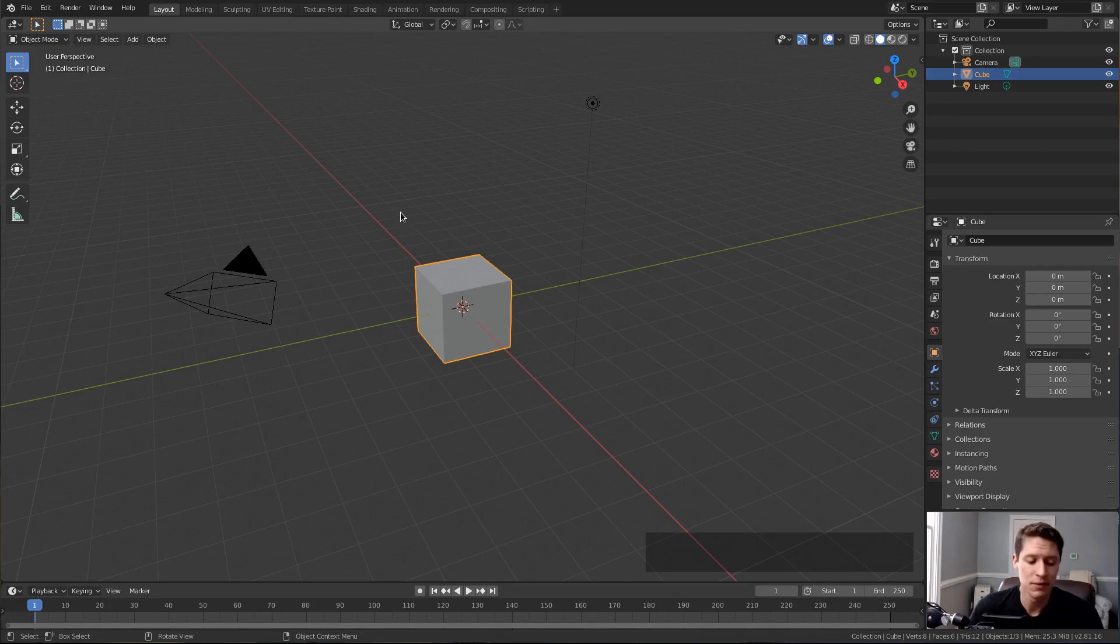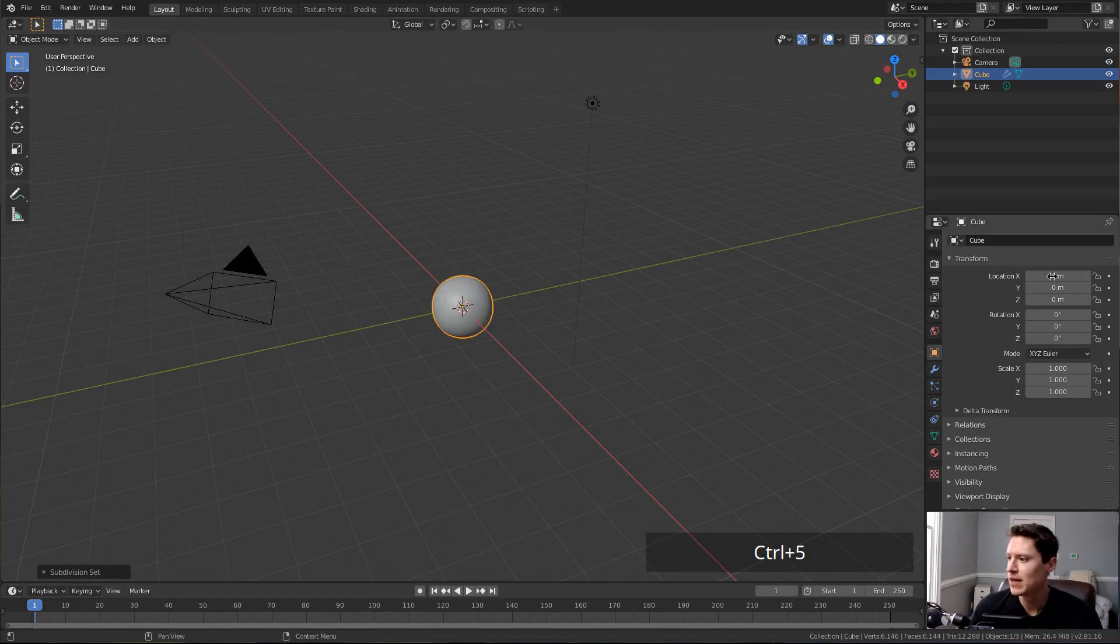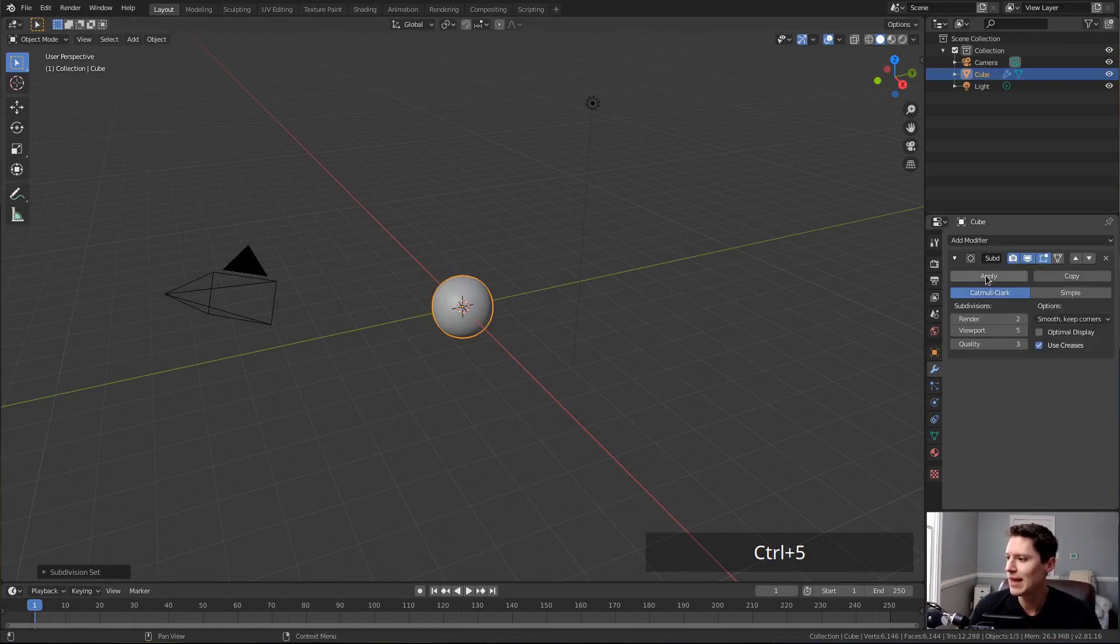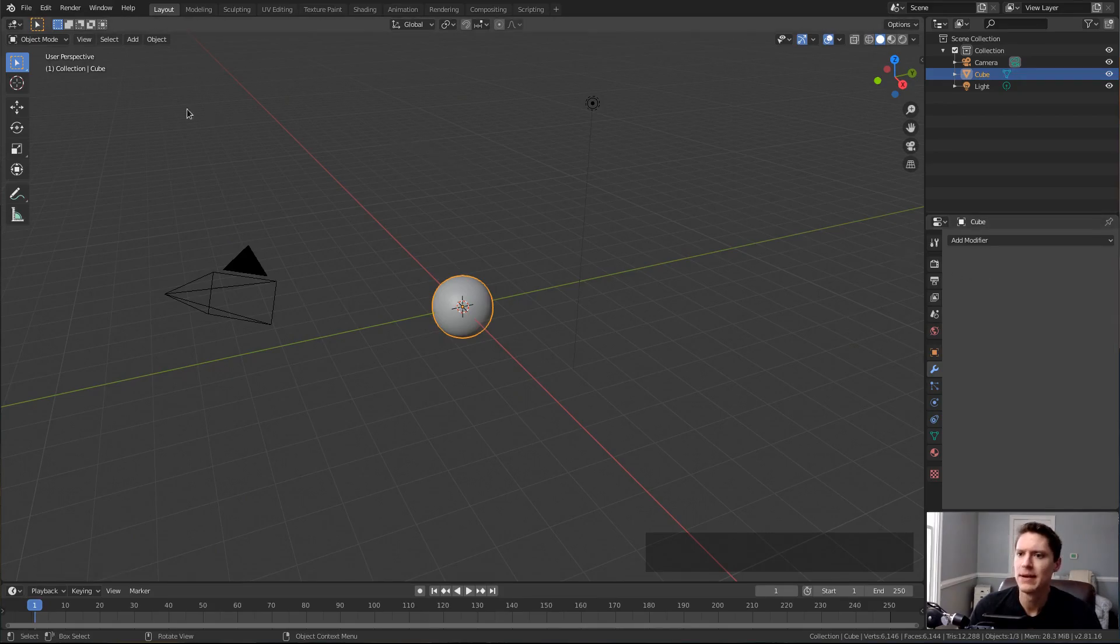I'm going to add many more verts by selecting the object and hitting Ctrl+5. This will add a Subdivision Surface modifier to the object, bringing the total up to about 6,000 verts, which I can apply. And then jump into sculpt mode.